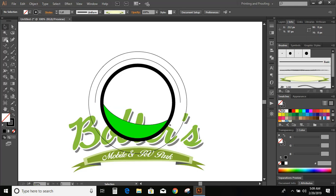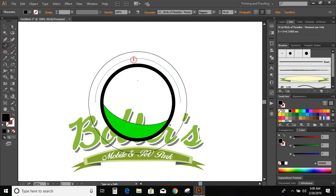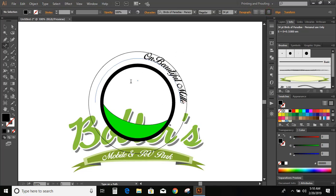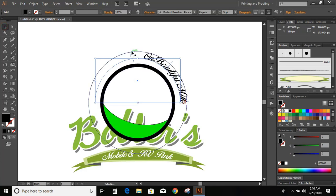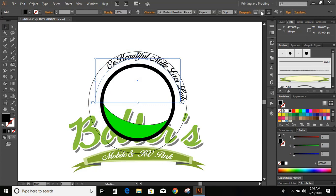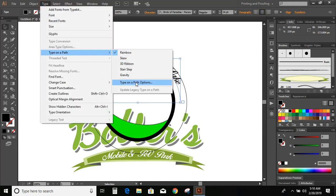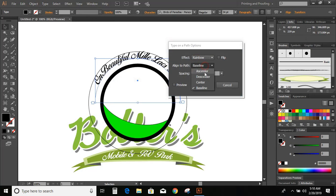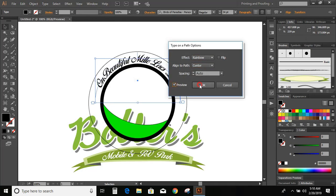Now go to toolbar and select type on a path tool. Click over the curve and write the text. Now click on align right and bring it to the other end of the curve. Now click on center. Go to type option, type on a path, type on a path option. Make it on the center. Preview. OK.